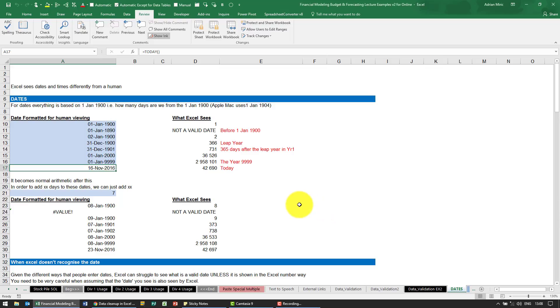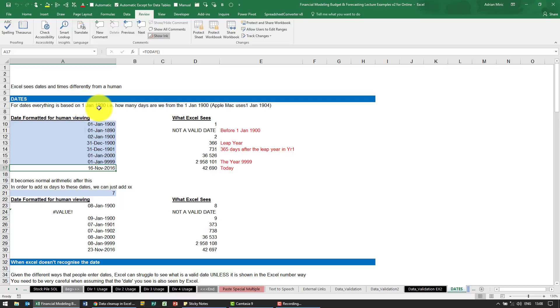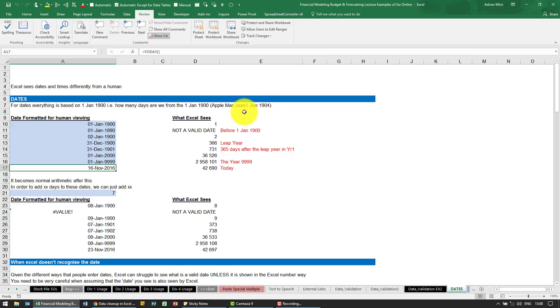Excel sees dates and times differently from a human. Everything about Excel's date system is based on the 1st of January 1900 - that is, how many days are we from the 1st of January 1900? Apple Macs happen to use the 1st of January 1904. So let's just understand how this works.